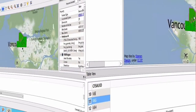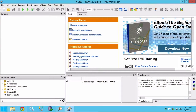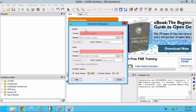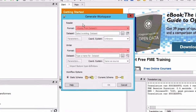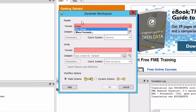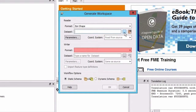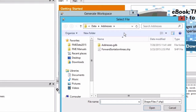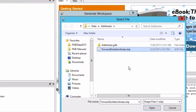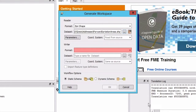Let's open FME Workbench and create a new workspace by selecting the generate workspace option in the getting started window. Select Esri shape for the source format. For the dataset, navigate to and select the forward sortation areas dot shape file.